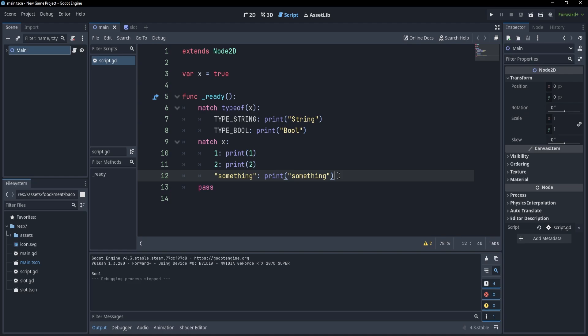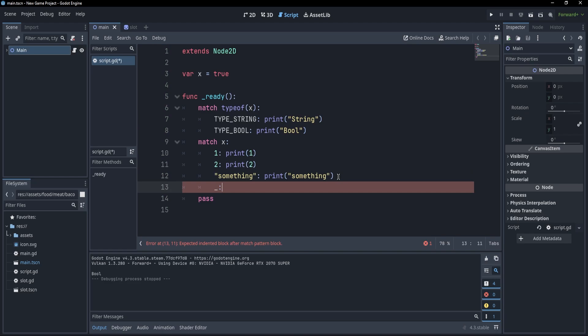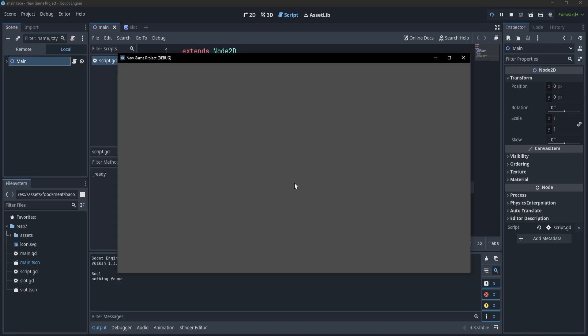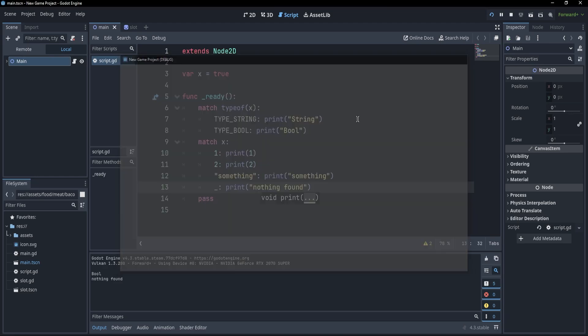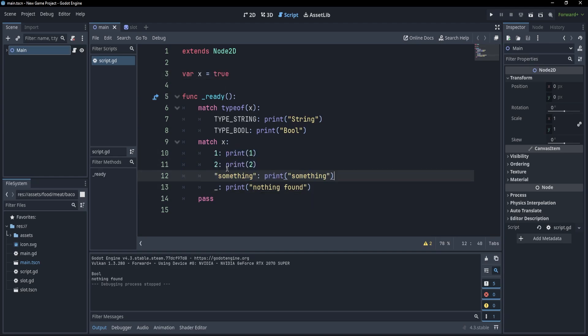Now, what if we wanted to have a default case in which we print, even though we haven't landed on any of these branches? Well, for that, we could be using a wildcard pattern, which is written as an underscore. And now, I can simply write print nothing found. And if I press F5, you'll see that I print the boolean, and I also print nothing found because true is not found among these branches.